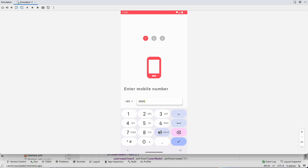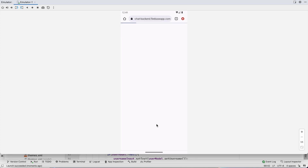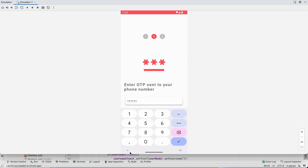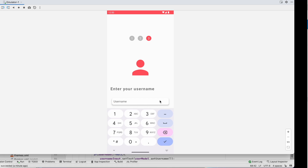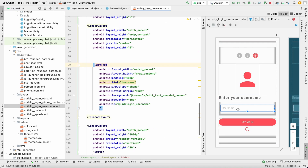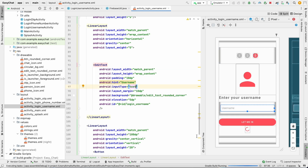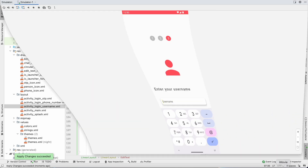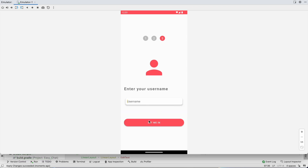Enter the phone number, the OTP is sent. Enter the correct OTP and click next. It tries to get the username from the database — since we don't have one, it returns empty. Notice the keyboard shows a numerical keypad because the input type is set to 'phone'. Go to the layout and change the input type of the EditText from phone to text, then rerun.